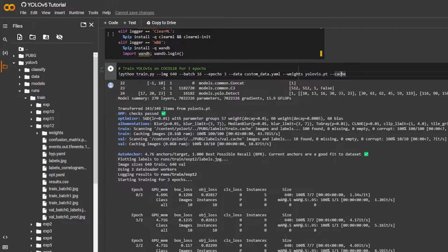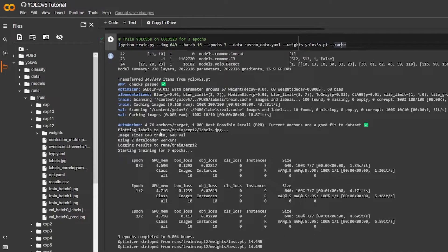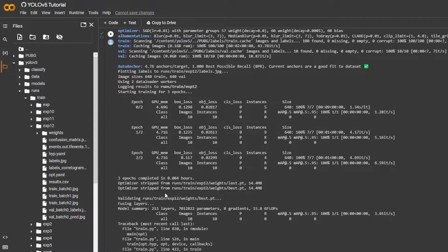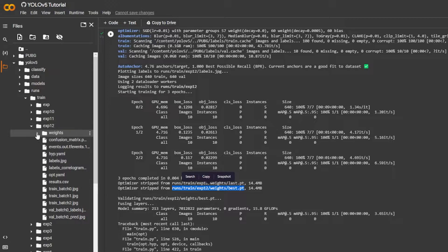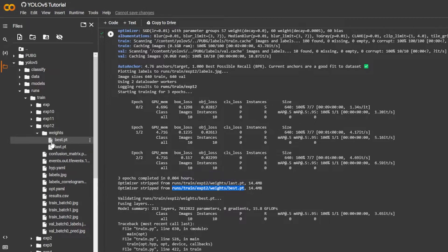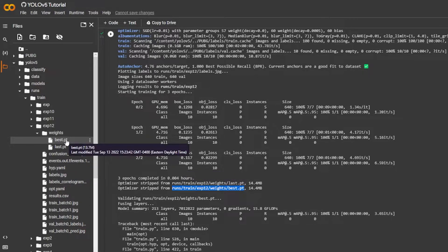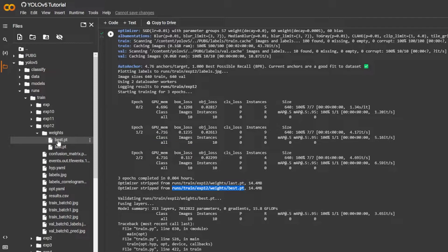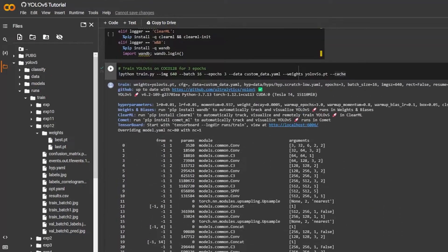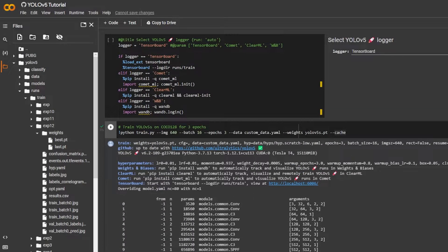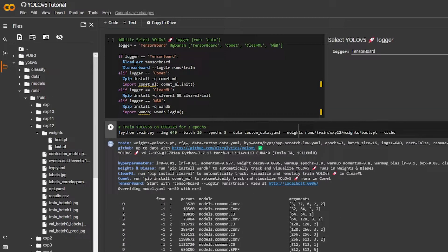So once you're done with any training you're gonna notice something: your trained model is gonna go to this specific location over here, runs train exp12, weights and best. So we're already here, let's go to weights and we have the best over here. Now let's say I want to retrain based on this one. It's very simple, we can just copy this, Ctrl+C, bring it over here up top.